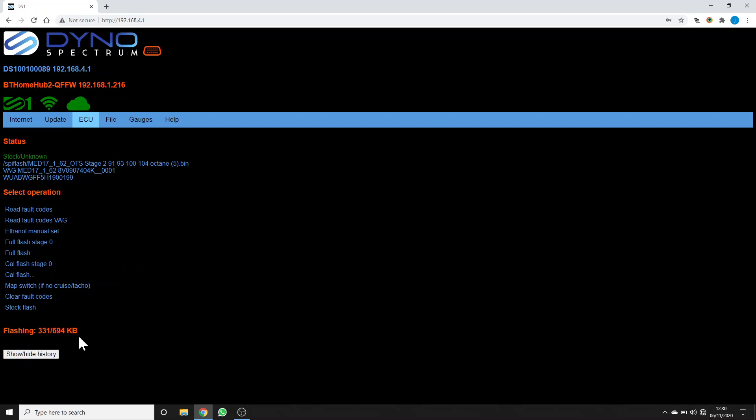After this segment, segment seven is the final one to be flashed, which is the calibration segment where all the tuning data is contained.